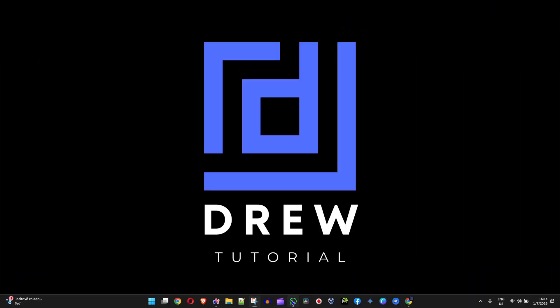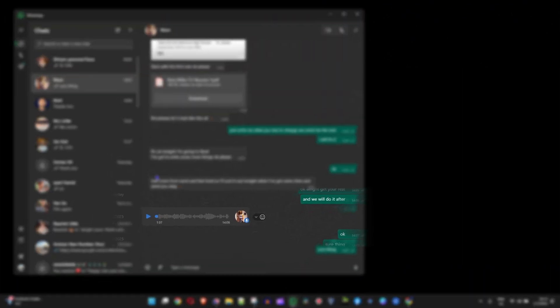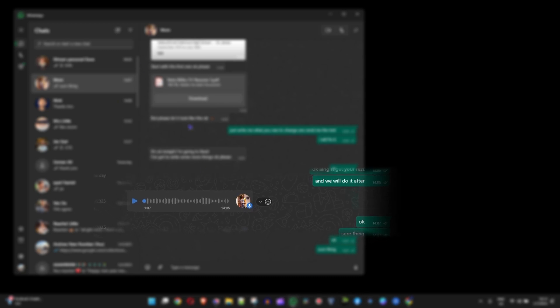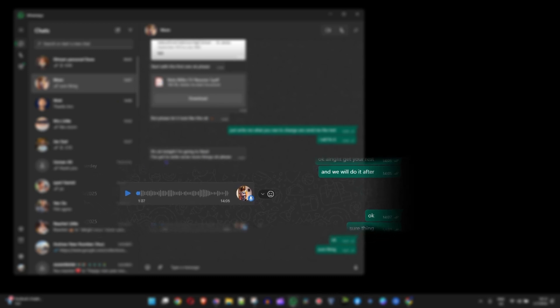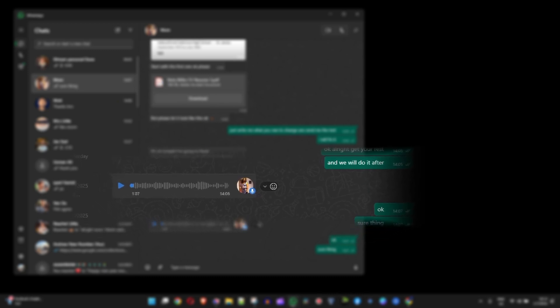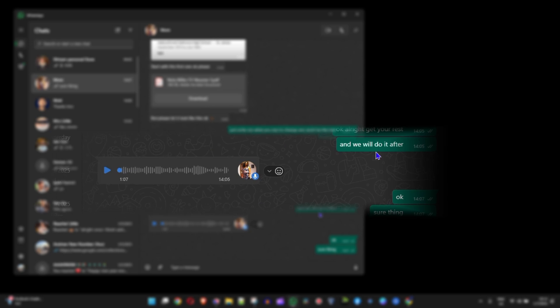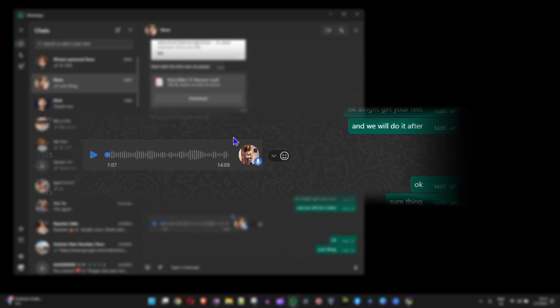I'm going to go ahead and open up my WhatsApp here and you'll be able to peek into some of my conversation here with my mom. Once you go ahead and find that voice message, as you can see I have a voice note here from her.